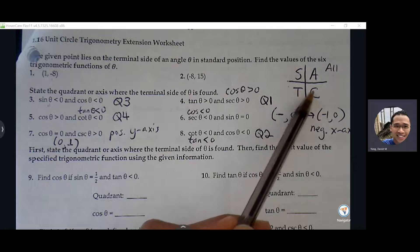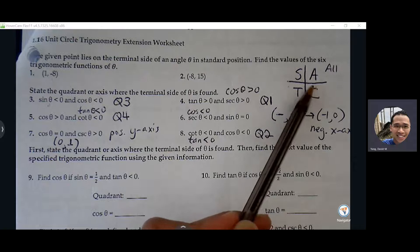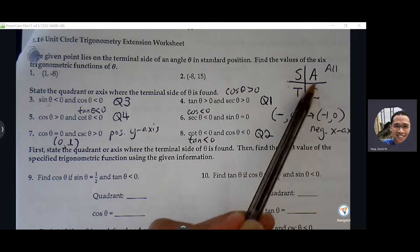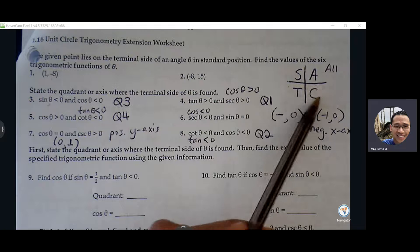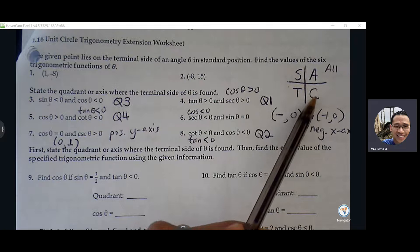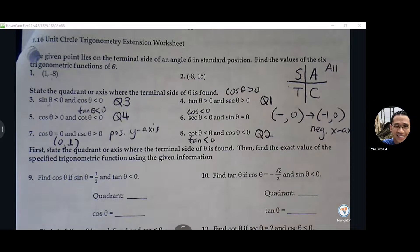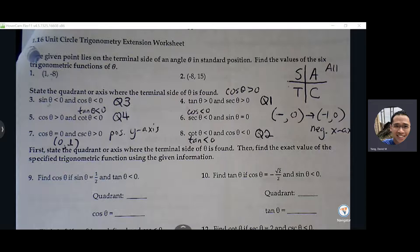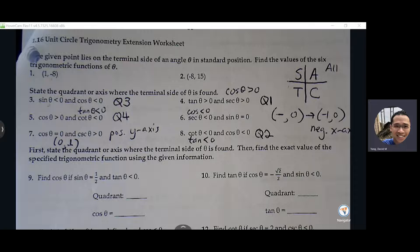T means tangent is positive in the third quadrant, which means sine and cosine will be negative. Cosine is positive in the fourth quadrant, which means sine and tangent are negative. Basically, in the second, third, and fourth quadrants, there are only two trig functions that are positive and the other four are negative.